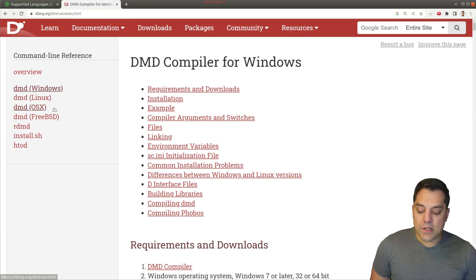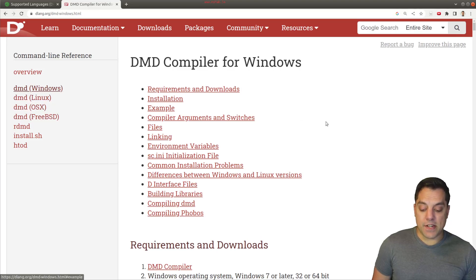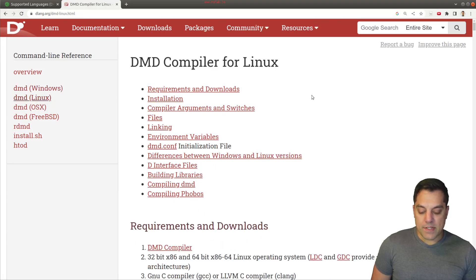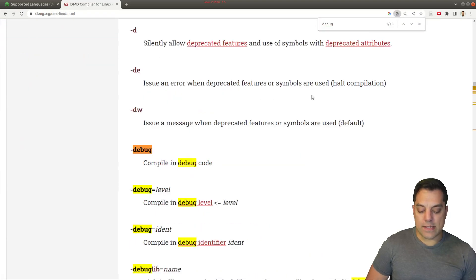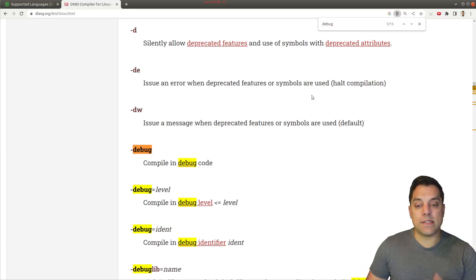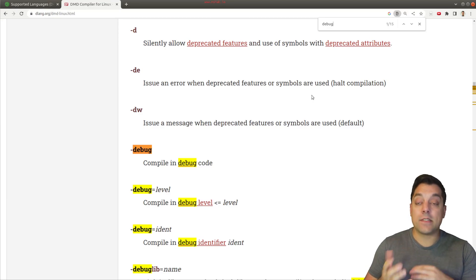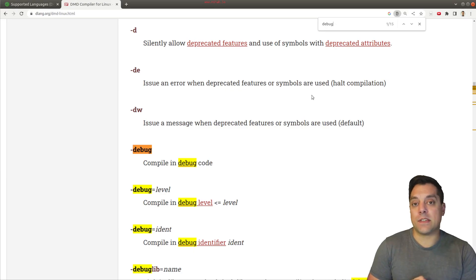So a way to investigate this is to go over to the D programming language documentation here and just to look at DMD for Windows, Linux, Mac, and you can check out the different compilers here. I'm going to choose Linux here and I'm just going to do a quick search for debug.